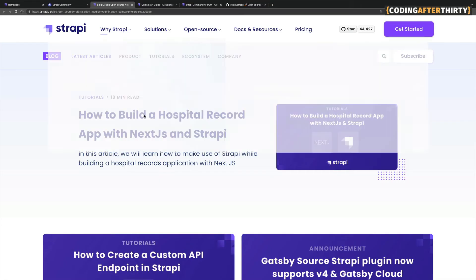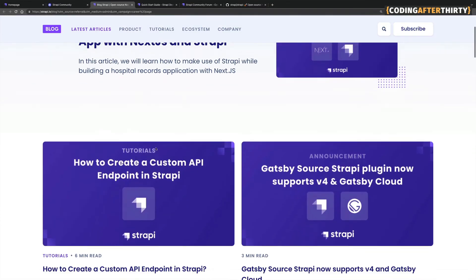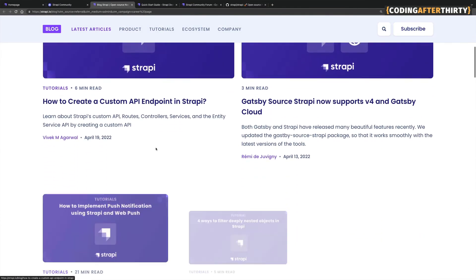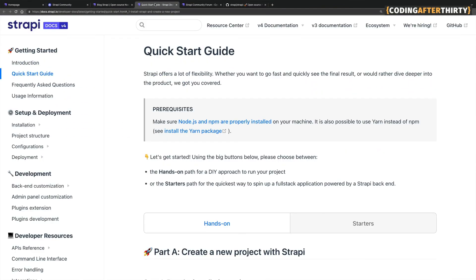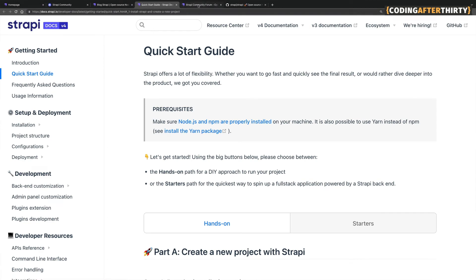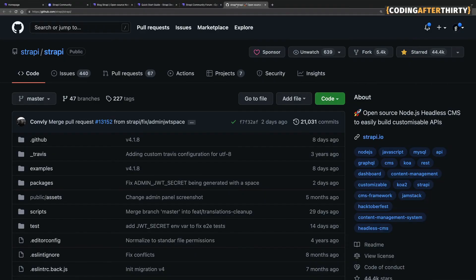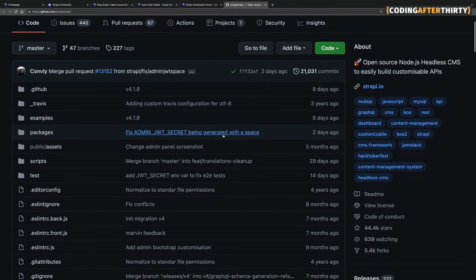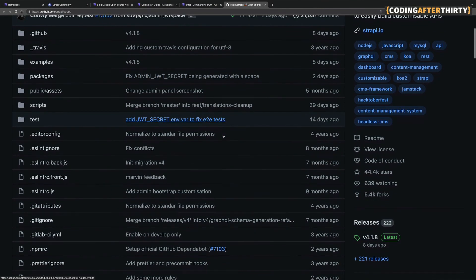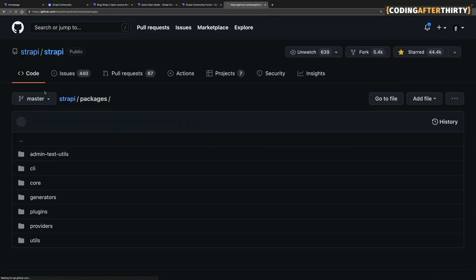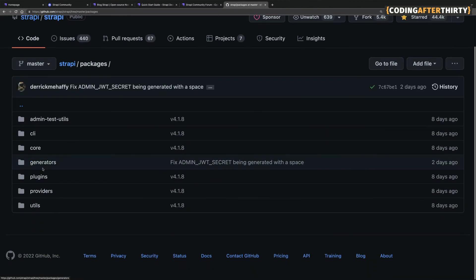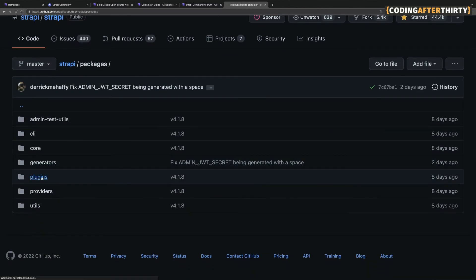You could go to their blog and see some awesome tutorials that they have. You could also go into the documentation. And if you have questions, you could post them on the forum. You could also go on GitHub and literally dive into the code. If you want to see how something works, you could literally go through the code and check it out.